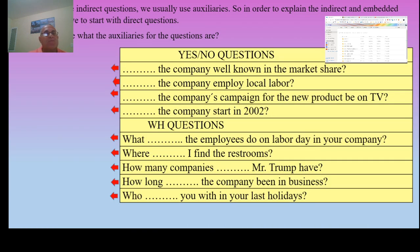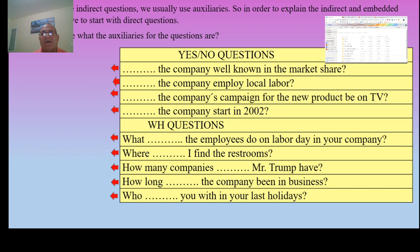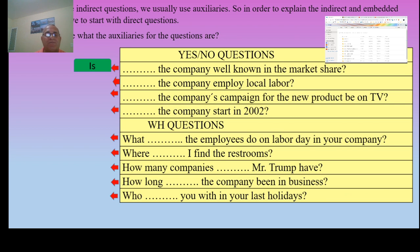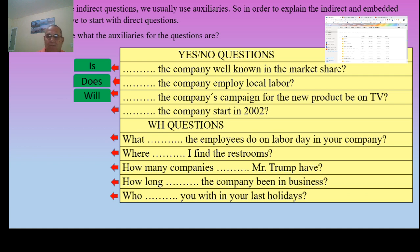More information on direct, indirect, and embedded questions. When we make direct questions, we usually use auxiliaries. In order to explain indirect and embedded questions, I have to start with direct questions first. Can you tell me what the auxiliaries for questions are? Number one, the auxiliary — for example: 'Is the company well known in the market?' 'Does the company employ local labor?' 'Will the company's campaign for the new product be on TV?' 'Did the company start in 2002?' Those are yes/no questions.